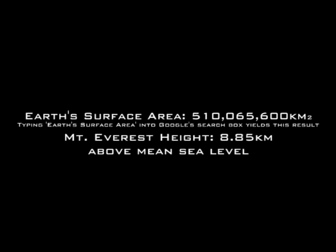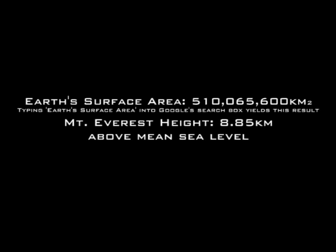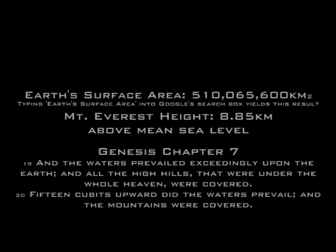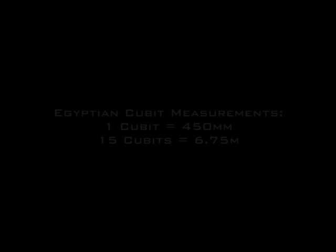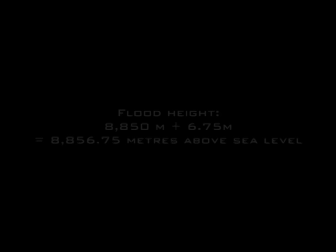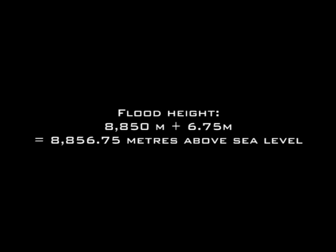Mount Everest is 8,850 meters above sea level. According to the Bible, the highest mountain was flooded to a depth of 15 cubits. 15 Egyptian cubits is equivalent to 6.75 meters. So we will need to raise the earth's oceans to a height of some 8,856.75 meters.